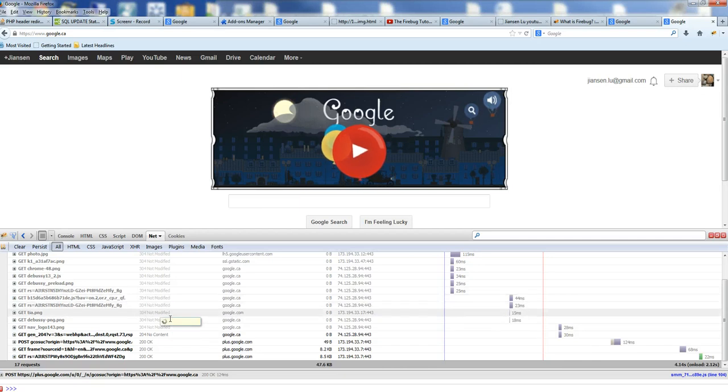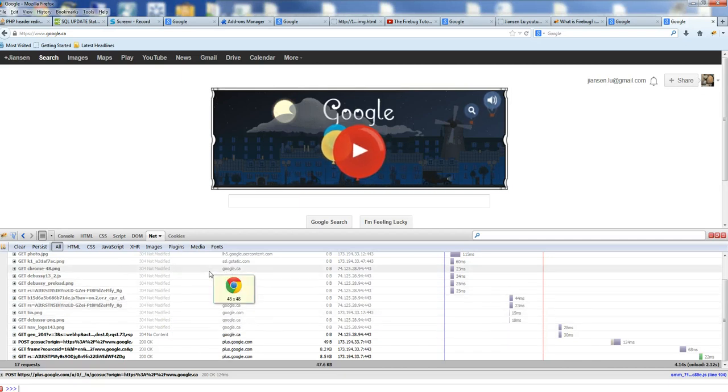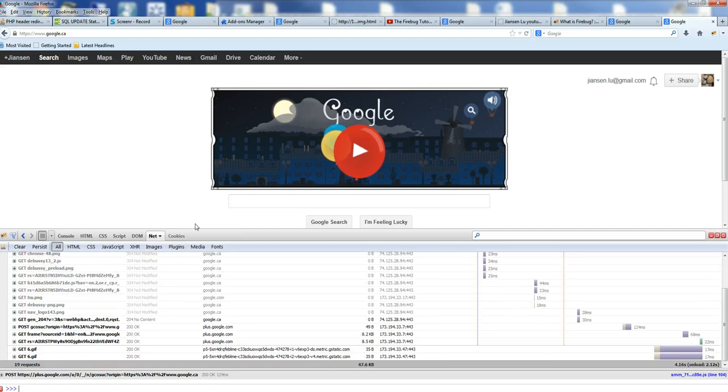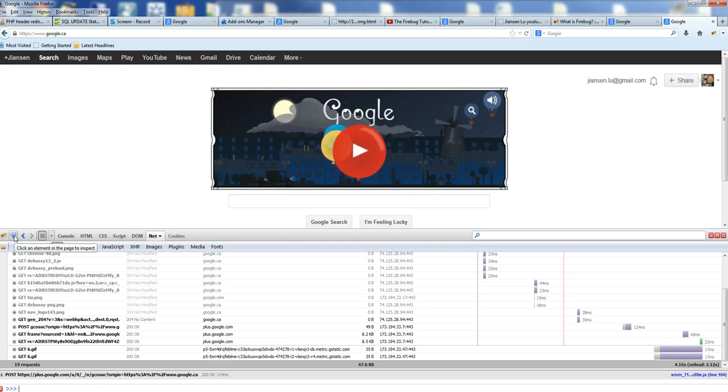In summary, we can use Firebug to debug any web pages online or web pages you design. This is a very important button arrow - it's for clicking an element in the page to inspect. Thanks for watching.